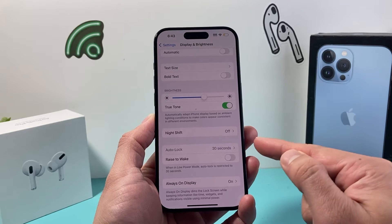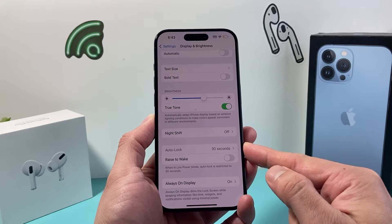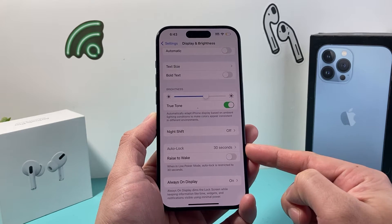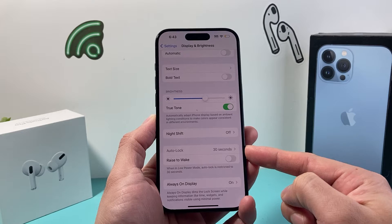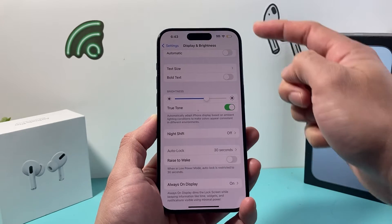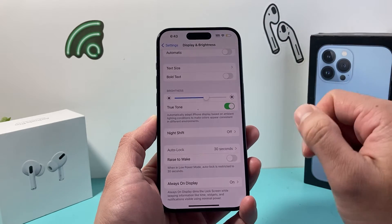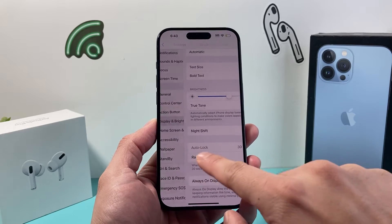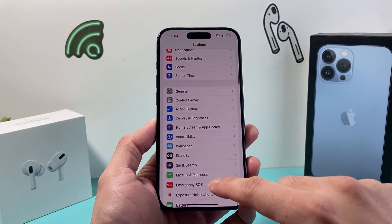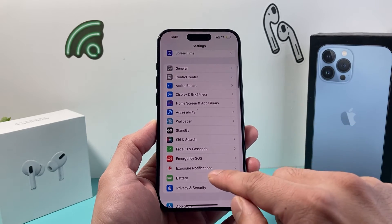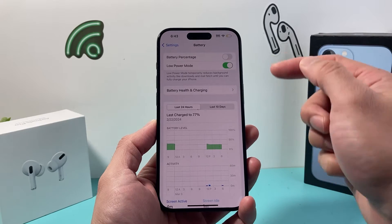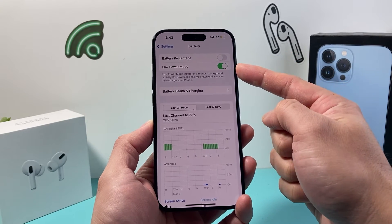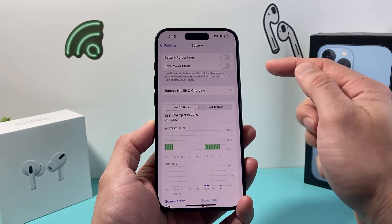Now the fix for this is really simple. The reason why Auto Lock is locked is most likely your battery is under 20% or you have Low Power Mode turned on. In order to fix this, go back into the main Settings, then go into Battery, and under Battery you'll see there's an option for Low Power Mode — we need to turn that off.